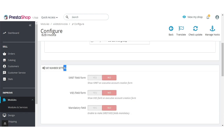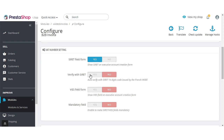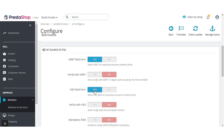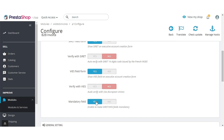Now let's discuss the VAT Number Setting. From here, admin can enable or disable the display of SIRET on the registration form, and enable or disable the verification of French B2B customers with SIRET. From these fields, admin can enable or disable the display of VIES on the registration form and the verification of VAT number of European customers with VIES. Enable this field to make verification with SIRET and VIES mandatory.